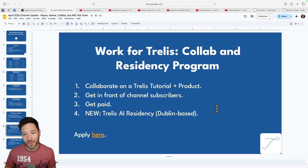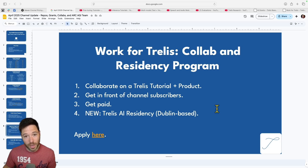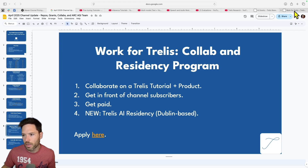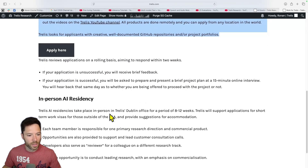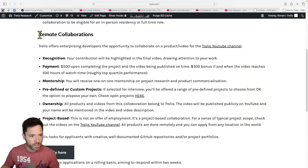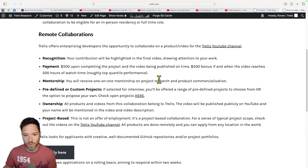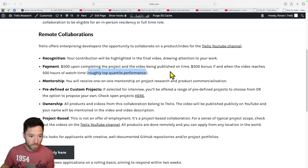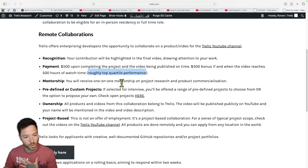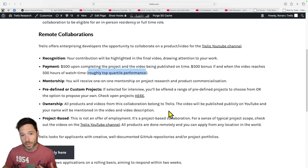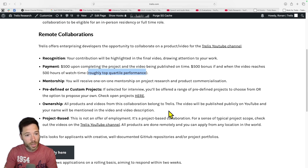Moving to working for Trellis — there are now two ways. The first is Trellis Collabs, which have been running for some time: there's a $500 payment on completion of the project, plus a $500 bonus if you land in the top quartile of viewing hours. You get one-on-one mentorship to build a project that turns into a YouTube video and repo, with credit in the video and on social media.